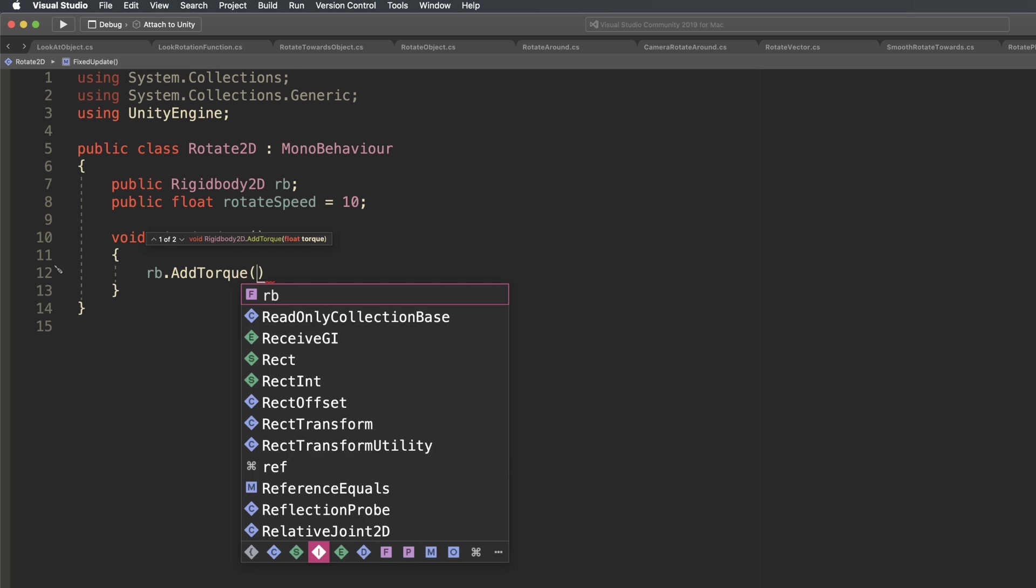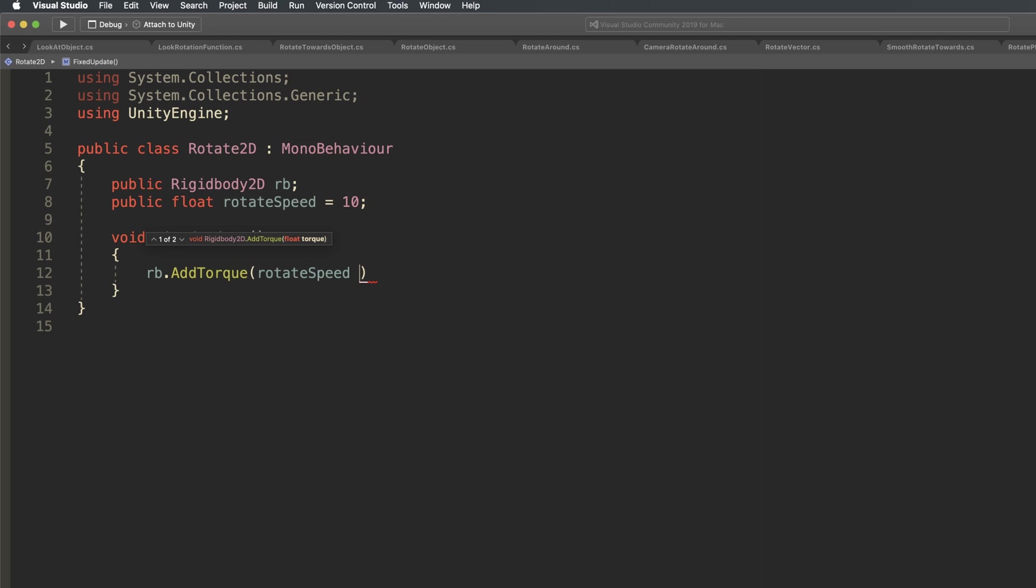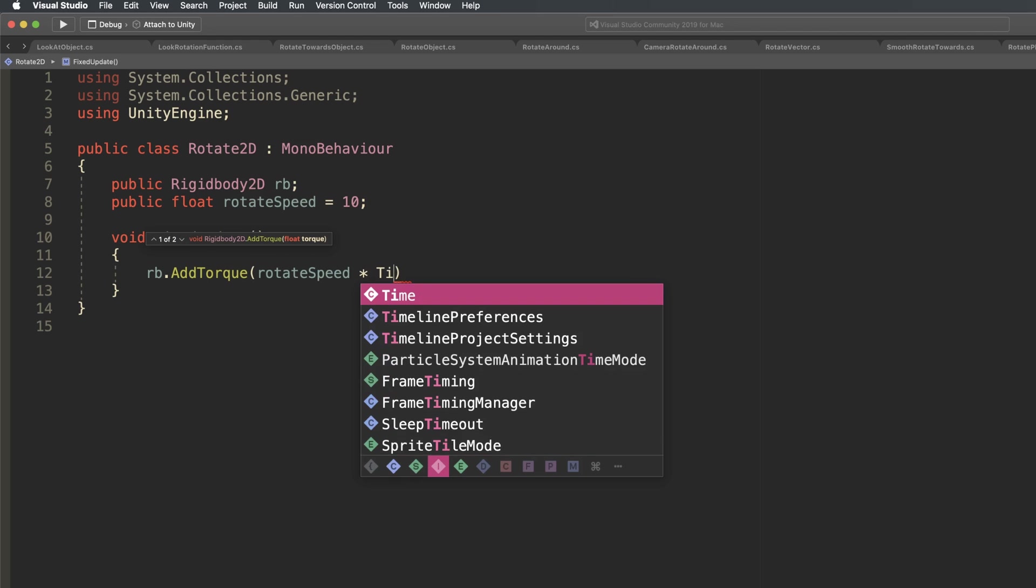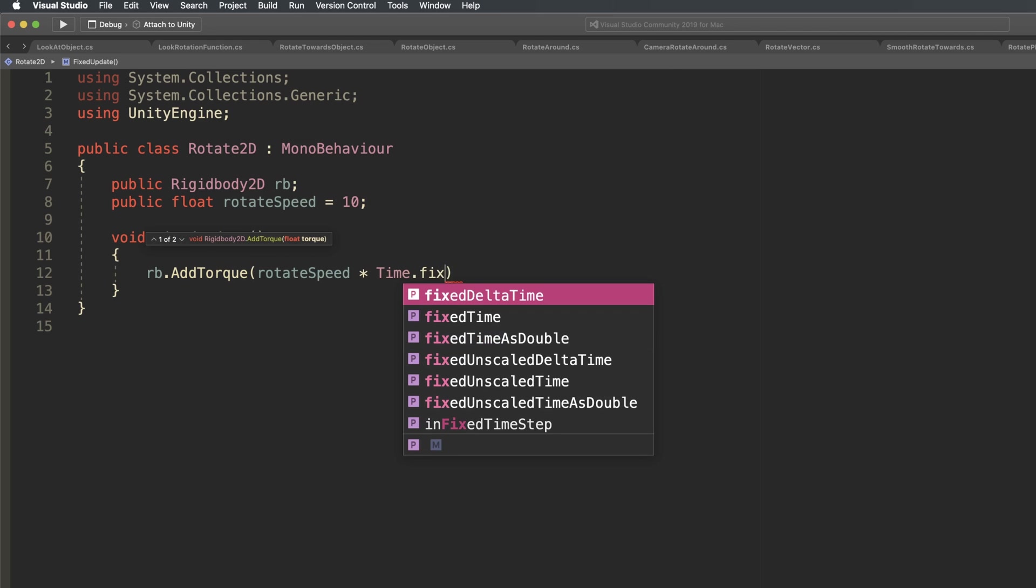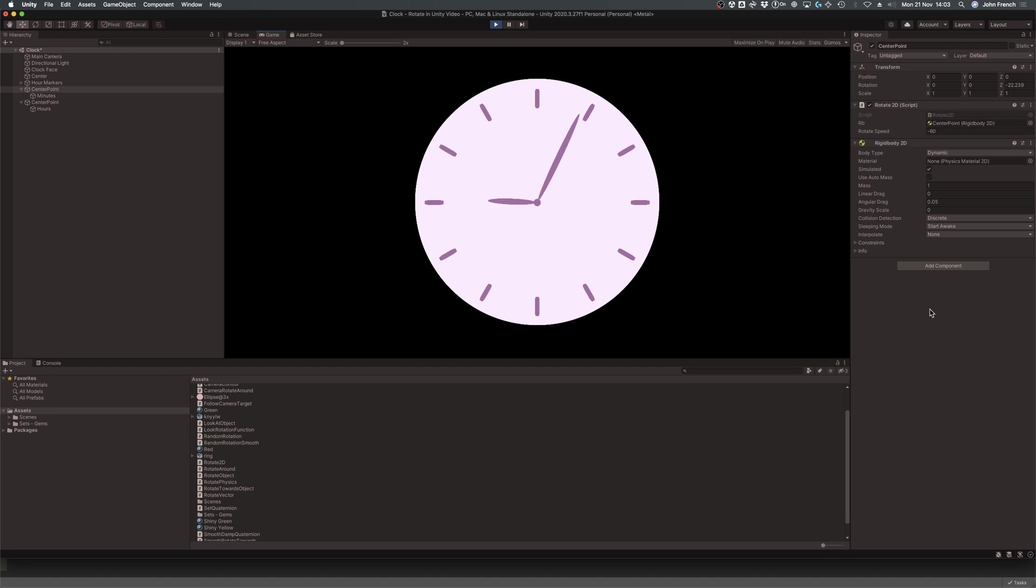This method of applying rotational torque also works in 2D. However, because two-dimensional objects can only be rotated around a single axis, you'll only need to enter a single float value, which is the amount of torque that you want to apply.